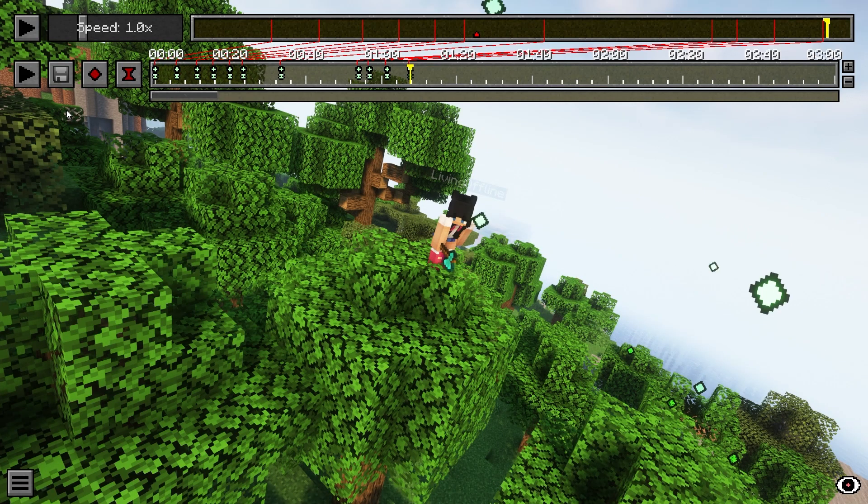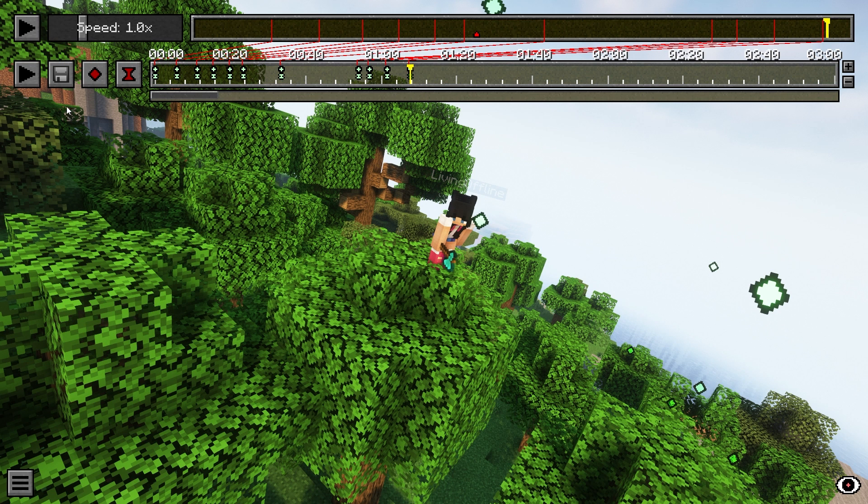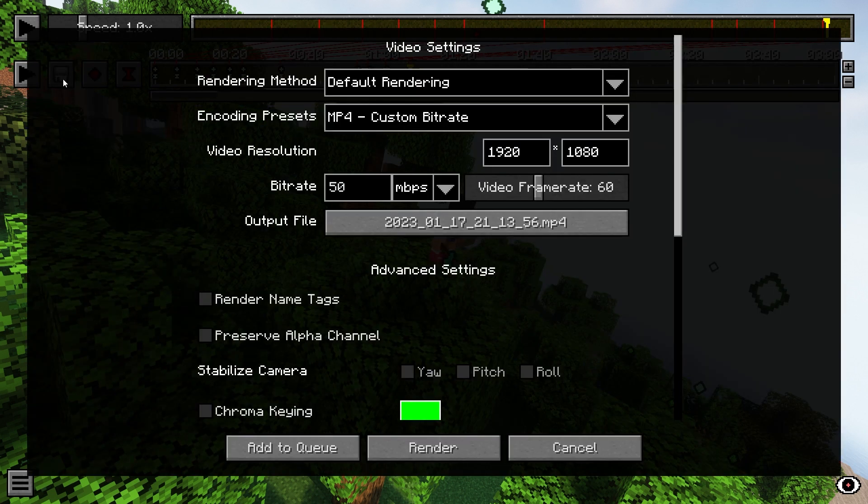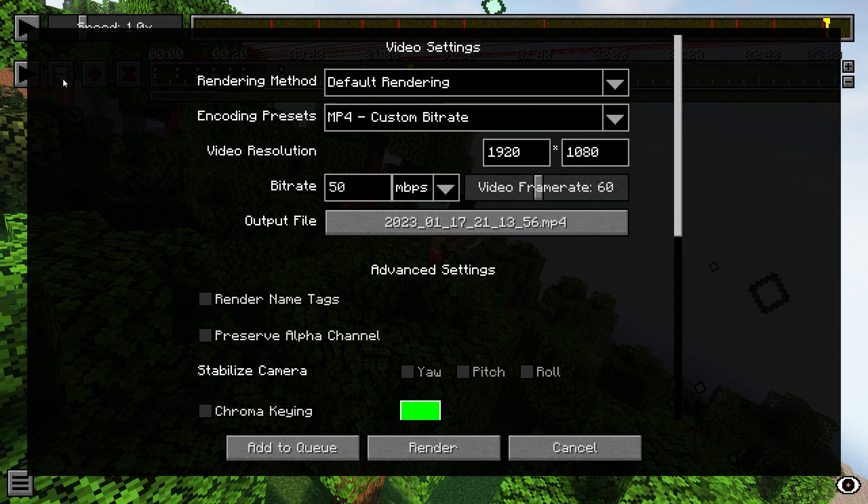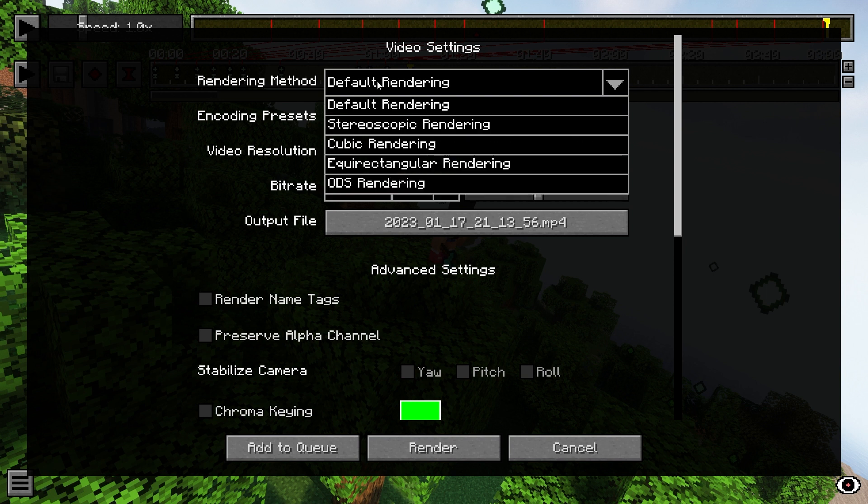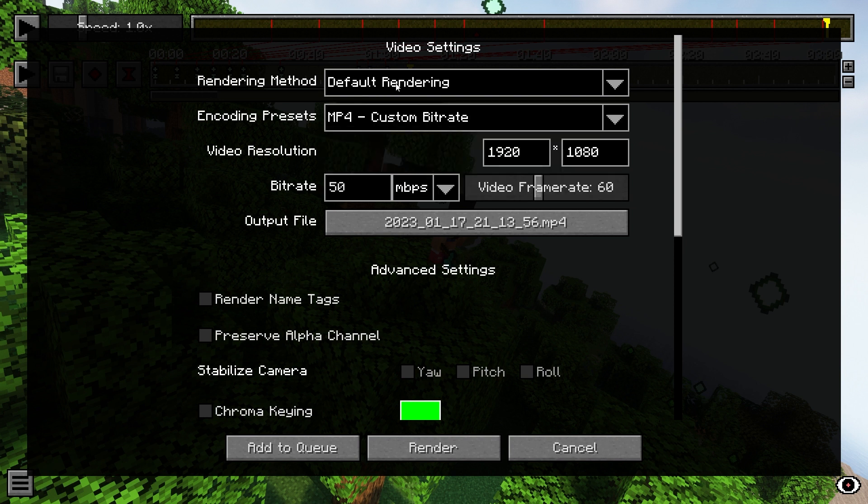Now that we're done with everything, we just have to press the render camera path button. That'll pop up this menu screen. There are some important steps here, so make sure you pay close attention. At the top, make sure that the rendering method is set to default rendering.